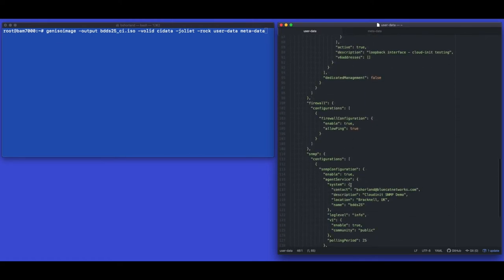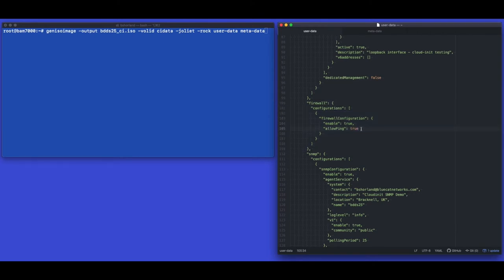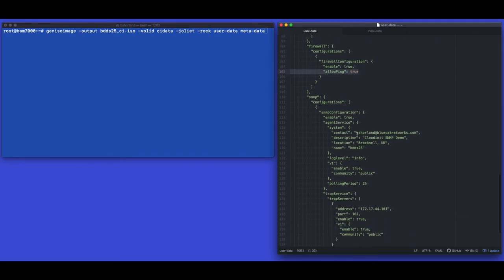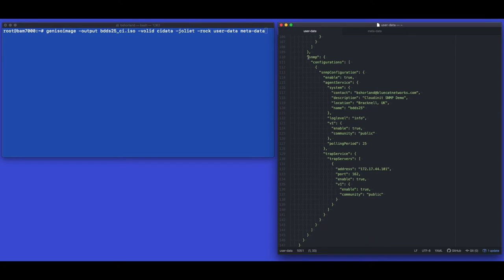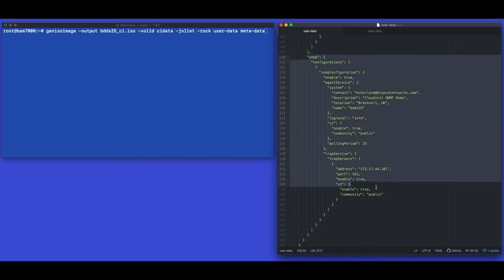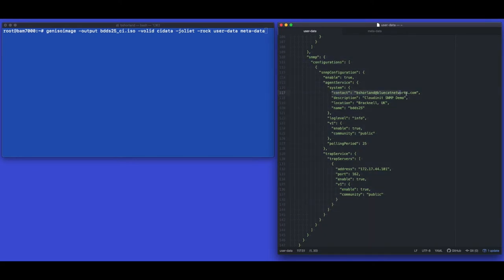We'll also set the service descriptor labels on these interfaces to show they were configured via Cloud Init. We're also going to do something new here — making this appliance pingable, something that hasn't been supported before — so we're setting pingable to true in the firewall section. Finally in our service descriptor we're going to set our SNMP parameters for this appliance: the basic contact details, the SNMP name, the v1 community, and we'll also add a trap destination.